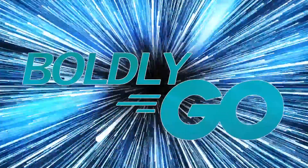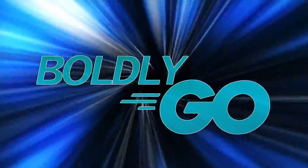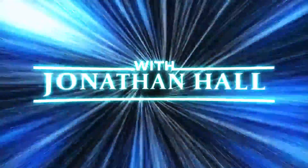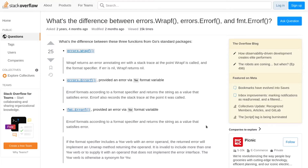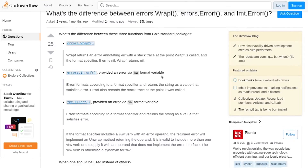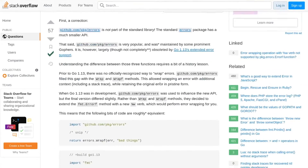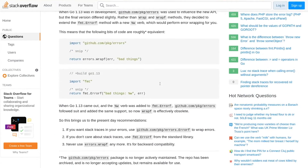What's the difference between errors.wrapf, errors.errorf, and fmt.errorf? I'm going to answer that. Hi, I'm Jonathan Hall. Today's video is inspired by a post on Stack Overflow. This was posted a couple of years ago, and I actually replied to it. I thought it would make sense to dive in a little bit more in a video here, so that's what I'm going to do today.